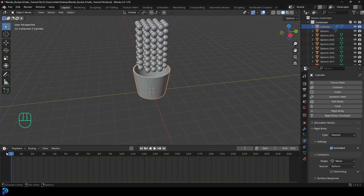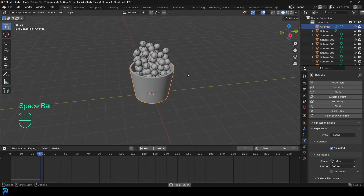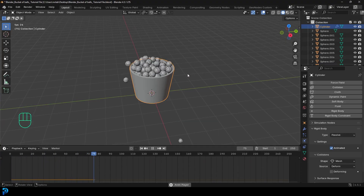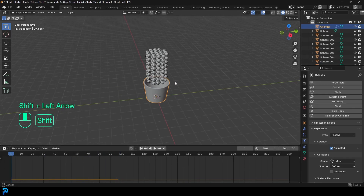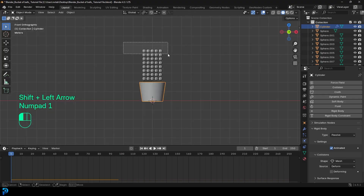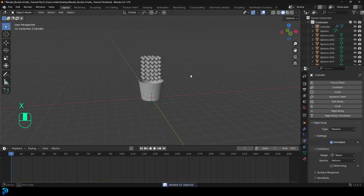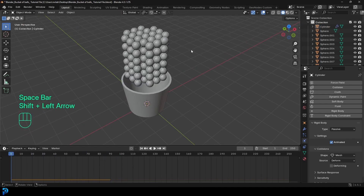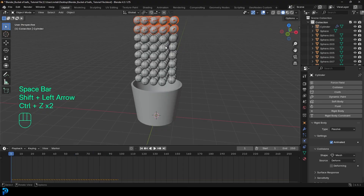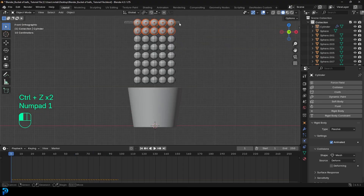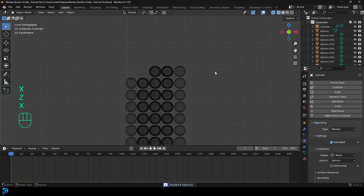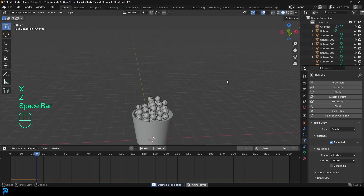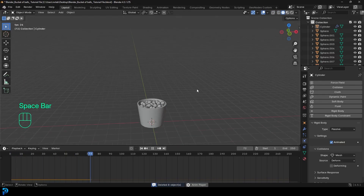Go to frame one and hit the spacebar. You should see all the balls fall into the cup. If there are too many balls, go back to frame one and remove some from the top, then hit spacebar again from frame one to re-simulate. Play around with the quantity until you're happy.